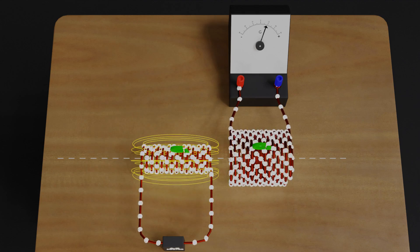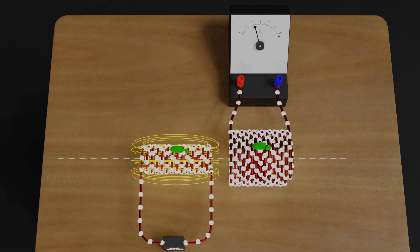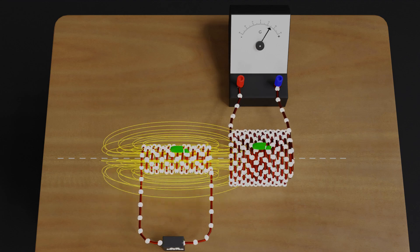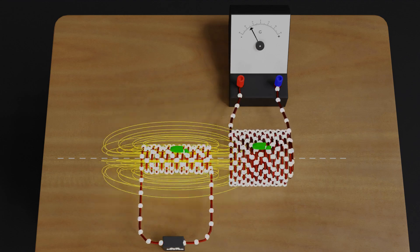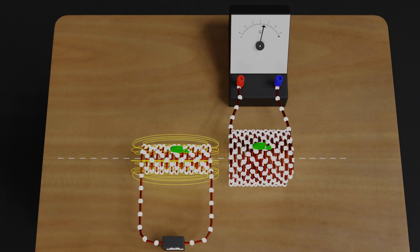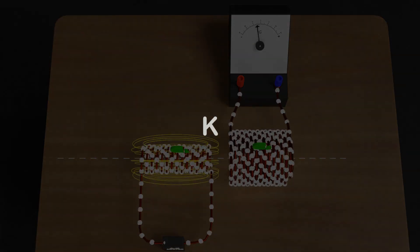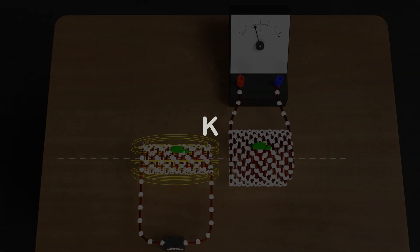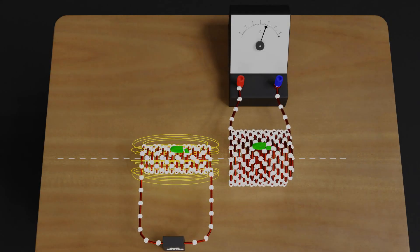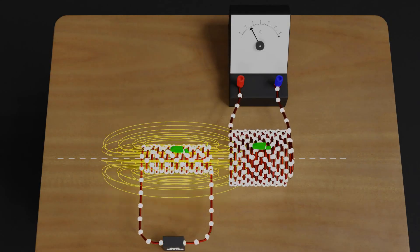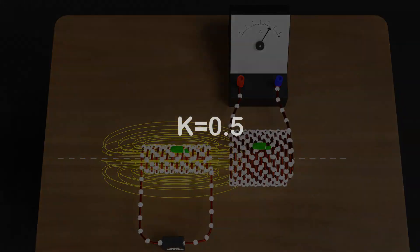Let's say that only 50% of the magnetic flux produced by the first coil is linking with the second coil. To explain this fact, we use the coefficient of coupling, which is denoted by K. In this type of inductive coupling, where only 50% of the magnetic flux produced by the first coil is linking with the second coil, we would say that the value of K is 0.5.